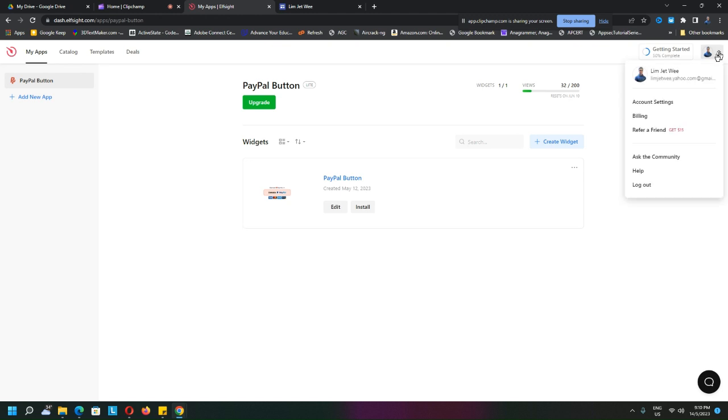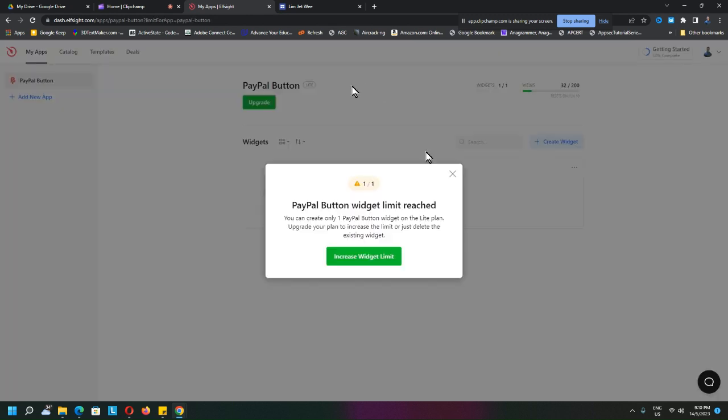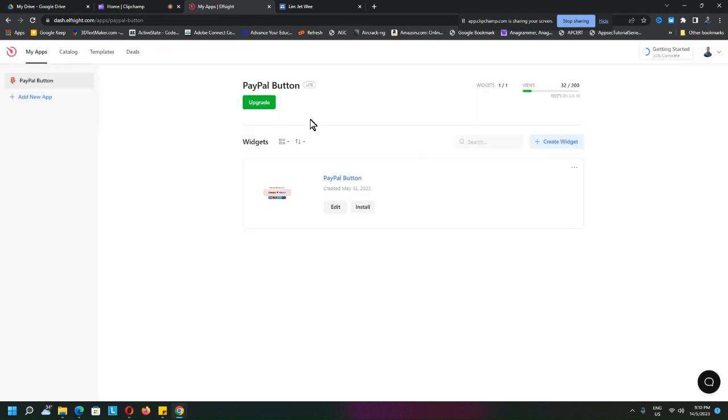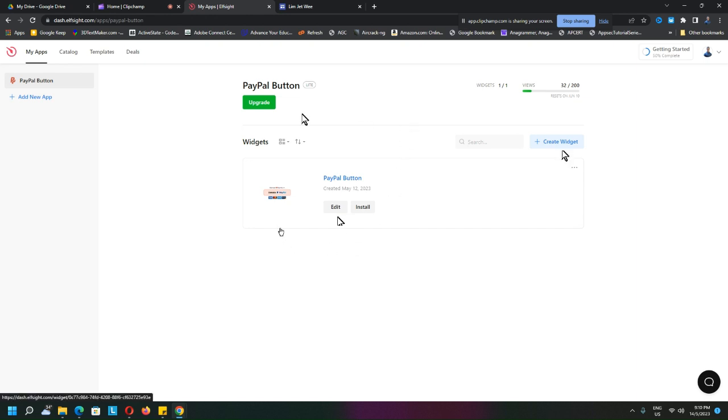If you only create one PayPal button, it's actually free. But if you need to create more, then of course you need to upgrade. So I already created one. When you come in here, it's actually empty. You just click 'Create Widget' like this, and you start to play with its settings inside there.